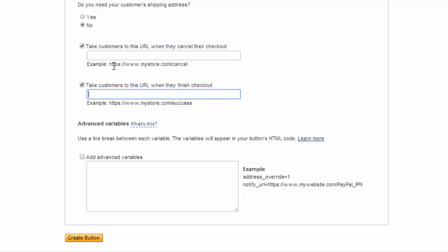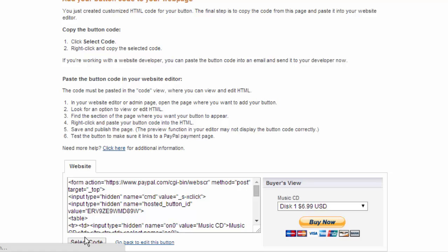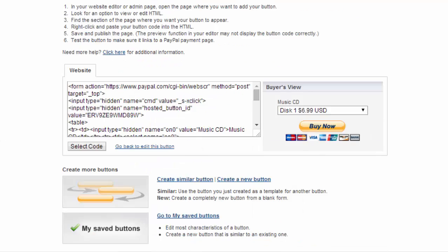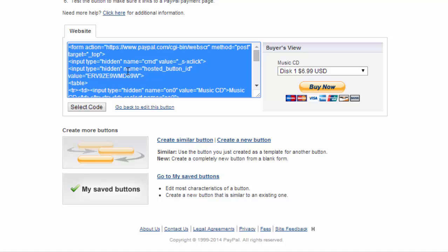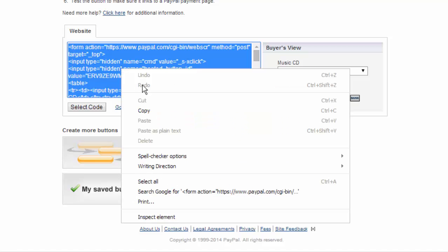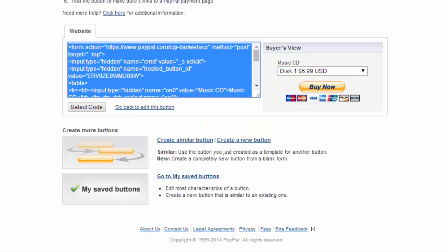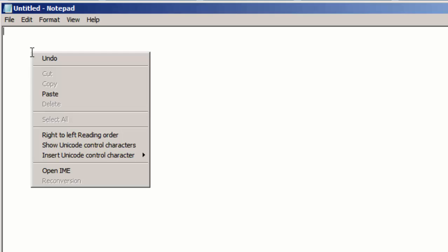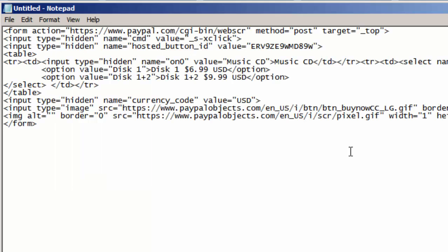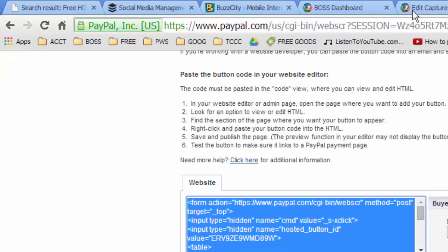Once you have that done you want to click create button that's going to bring you to this page where you have your code and we're going to click on that and then we're going to choose copy. I like to then paste that code into a notepad document or WordPad, Open Office, Microsoft Word, whatever it is I like to paste it and just keep it there on the side.